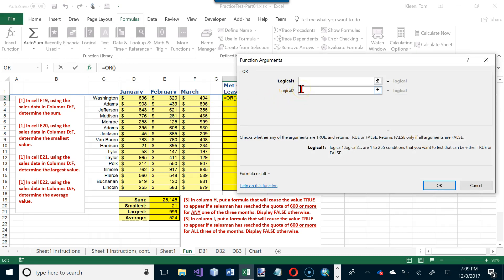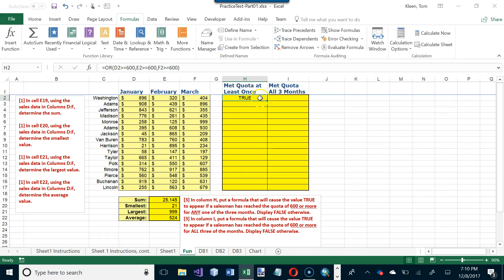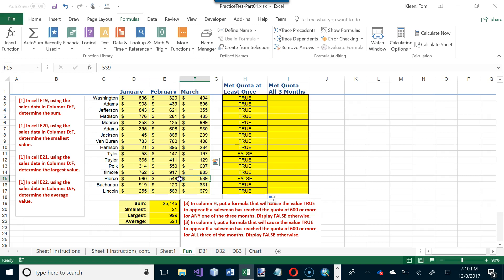For the OR function: logical test 1 is whether January's value is ≥ 600, logical test 2 checks February (E2) ≥ 600, and logical test 3 checks March (column F) ≥ 600. Since one of those is true, the result is TRUE. Click OK — Washington gets TRUE — then drag the formula down. Almost everybody met the quota at least once; a couple of rows with no values over 600 get FALSE.